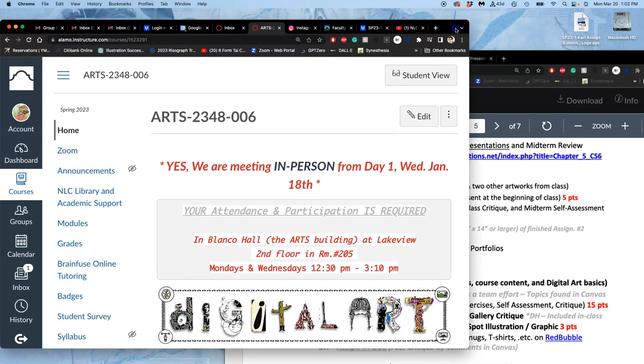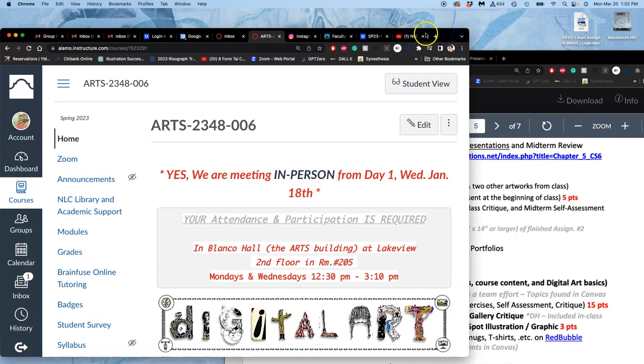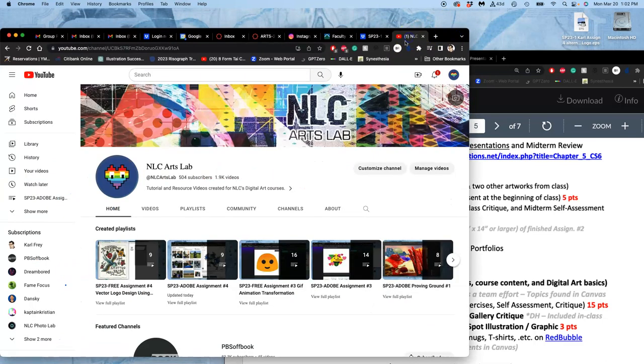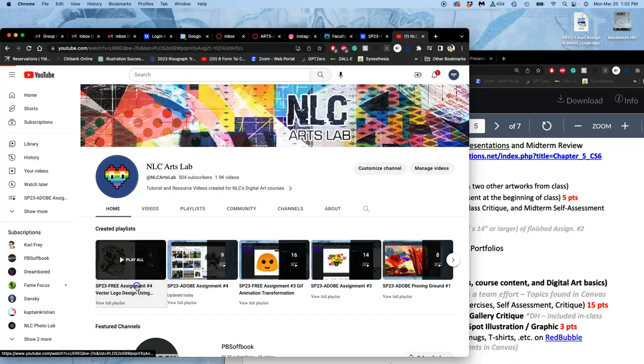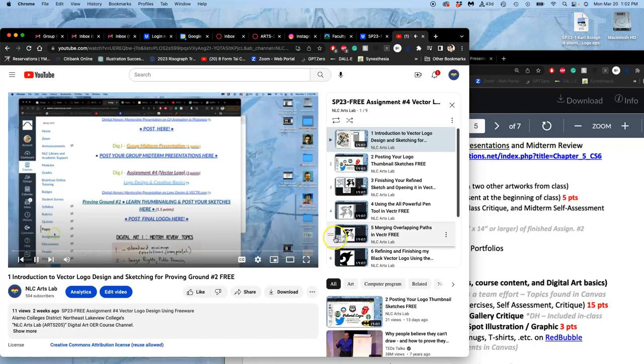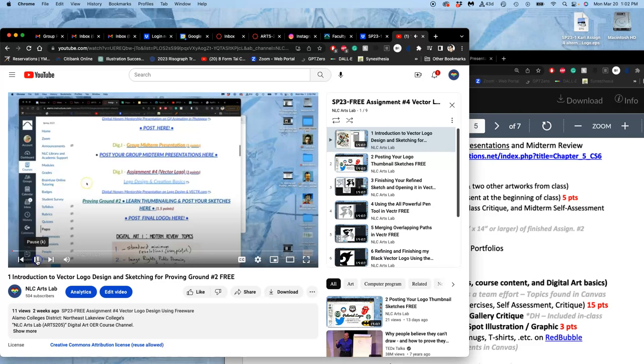Alright, where we were when we left before spring break was working on our logo designs.